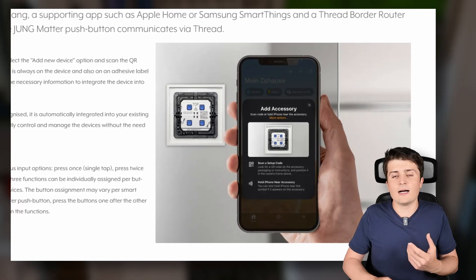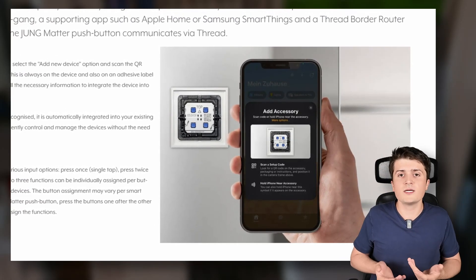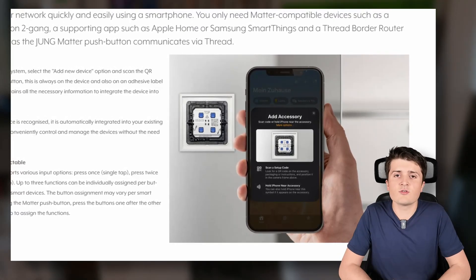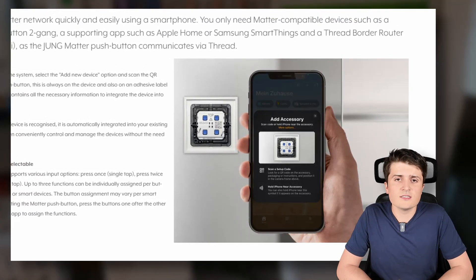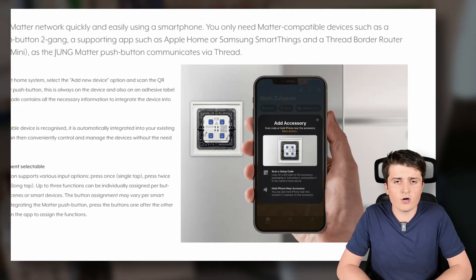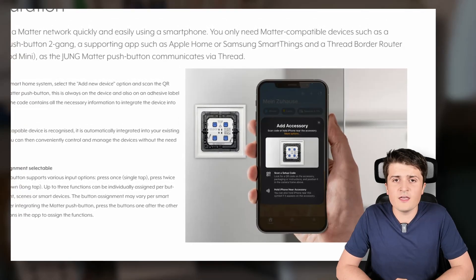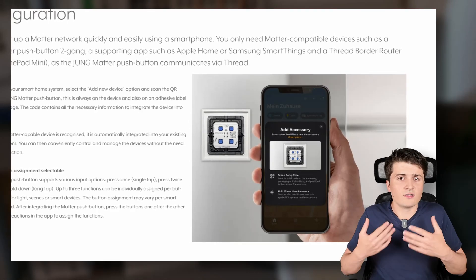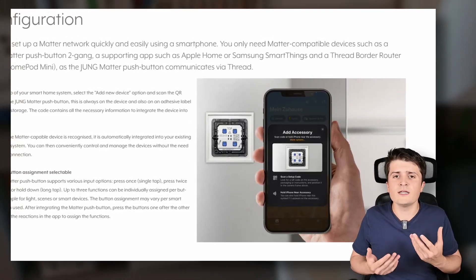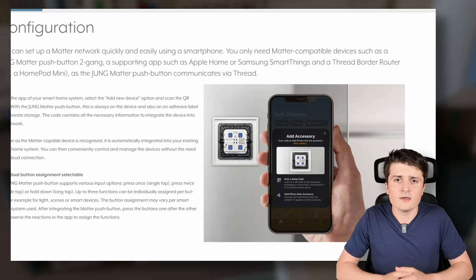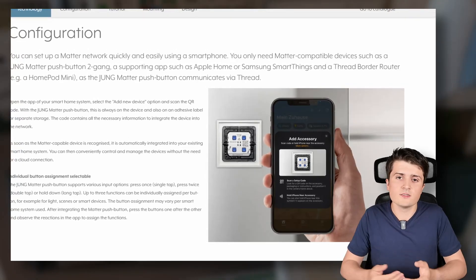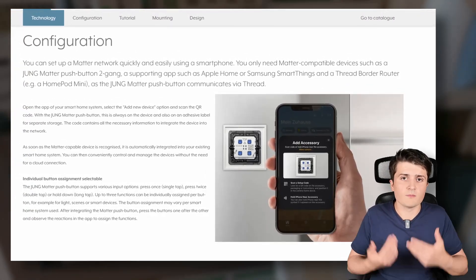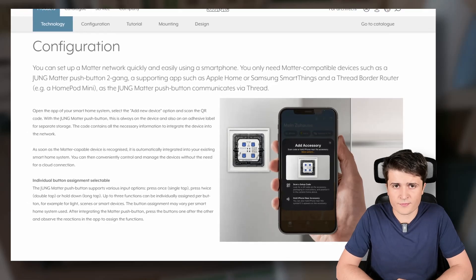It directly connects to Matter via any smart home system that you like, so for example with Google Home, Apple HomeKit or also Samsung SmartThings and then you simply integrate it into your system and then you can use it in automations etc. I think it's really interesting to see that the world of Matter is now also being enriched by those professional companies that you normally see in professional building automation systems.